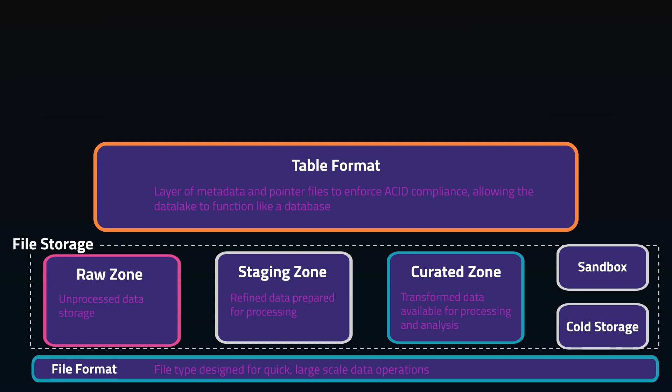These file types have various pros and cons, so it's good to research and test for your specific need. But the key here is knowing that when someone says Parquet, it's not where the file is stored, it's not a database, it's not a language, it's just a file type designed for quick data operations. So we have how our file is structured, where it is stored, and how we ensure ACID compliant transactions.